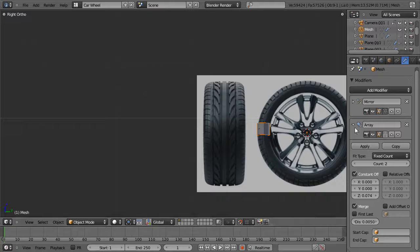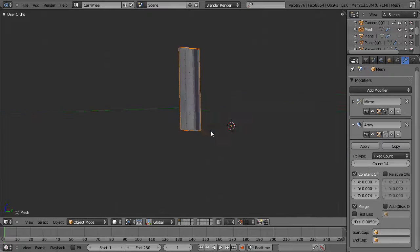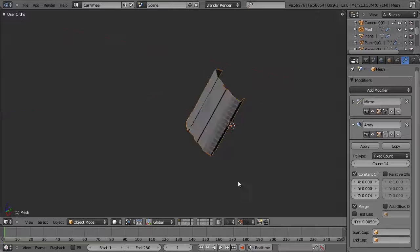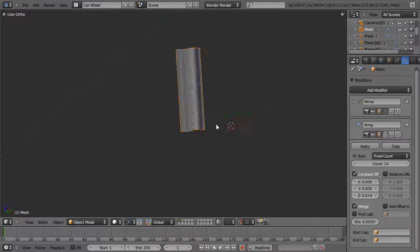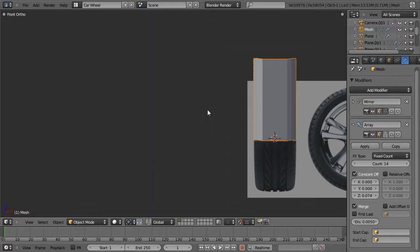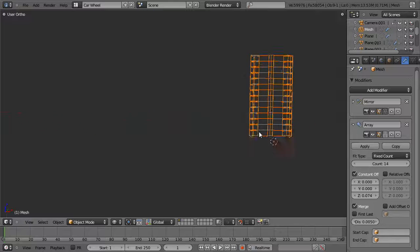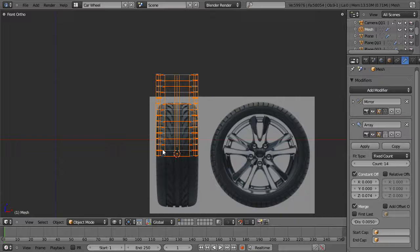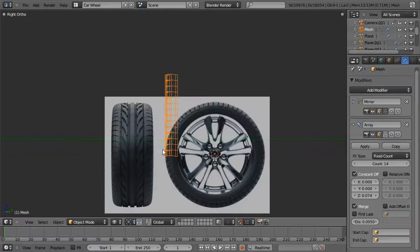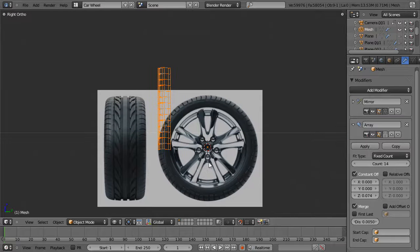This is starting to get really cool. If we increase the count we can see the tread going right up. This is great, except we want two things: one, we don't want to have to guess the count; we want to just set it. And we also want this to follow the curve of the wheel, which it currently does not. So what we're going to do is hit Shift-A from the side view and add a curve.